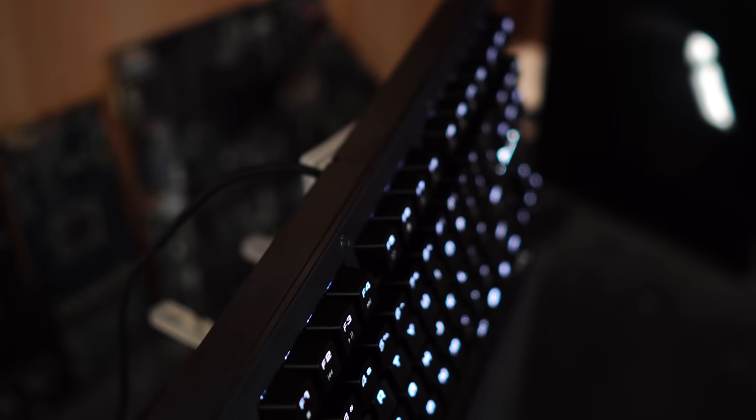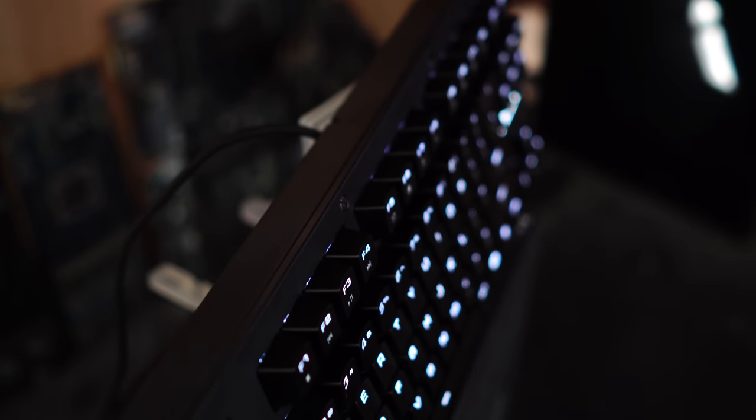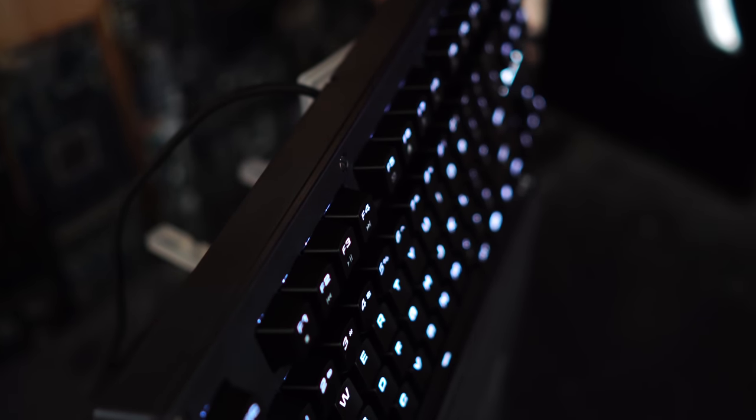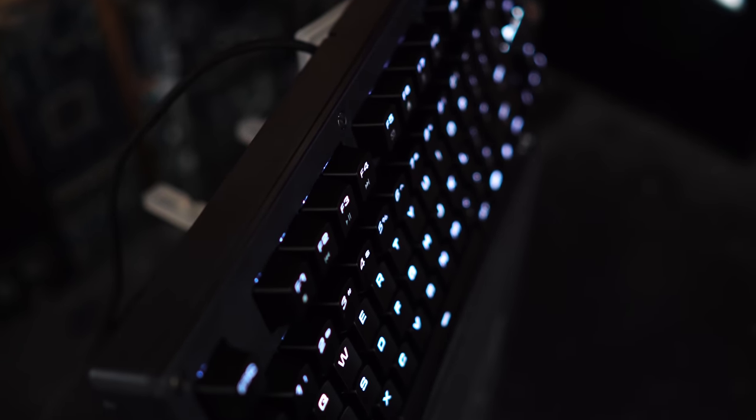So the typing experience on this keyboard was very nice, to say the least. Though one thing you don't get is a wrist rest included. Though that's sort of a trend that's coming in with keyboards nowadays.